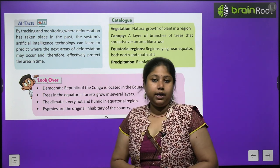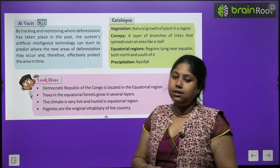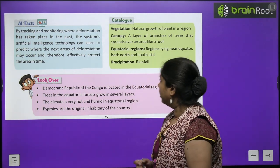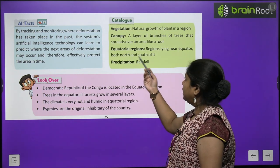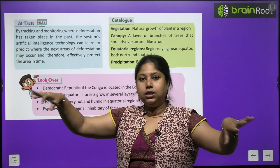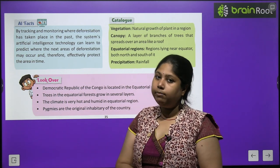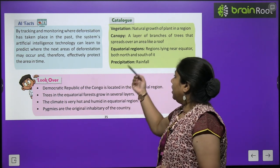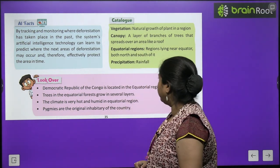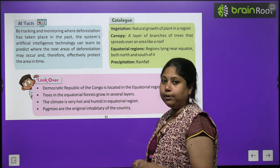Let's look at the important vocabulary from this chapter. Vegetation means natural growth of plants. Canopy means a layer of branches of trees that spreads over an area like a roof — when large trees' branches spread out full of leaves, that is called a canopy. Equatorial regions are the areas near the equator in the northern and southern hemisphere. Precipitation means rainfall.